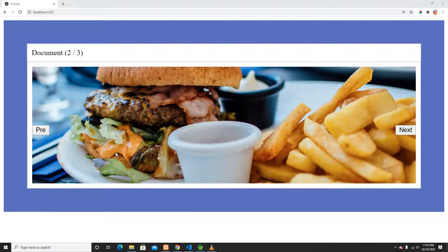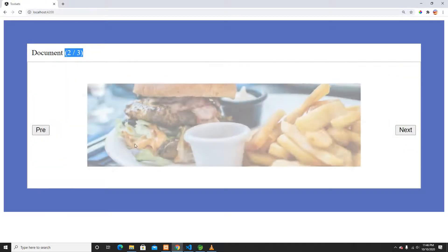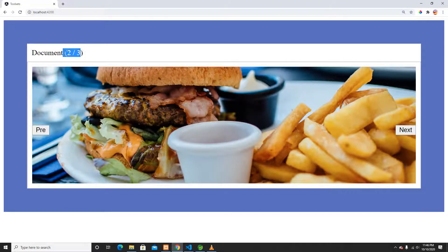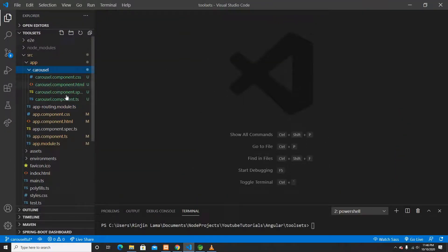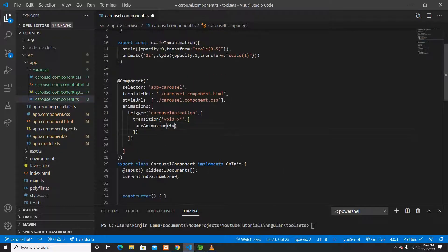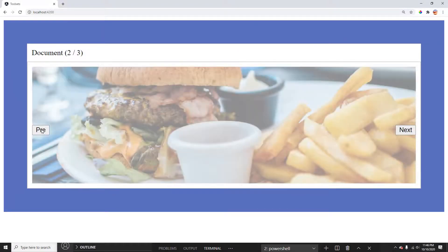Welcome back. This is the second video on building an Angular carousel from scratch. Right now it shows a scaling effect when going next or previous. I can also switch to a fading effect in the TypeScript file. So now what I'm going to build is a progress bar on top of this.